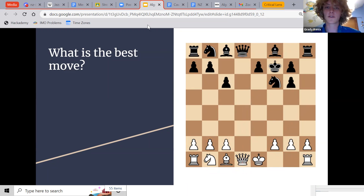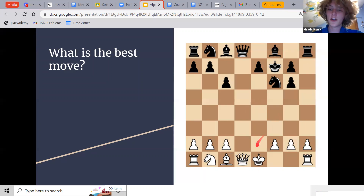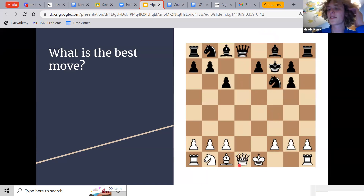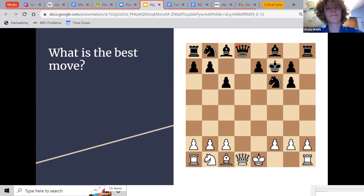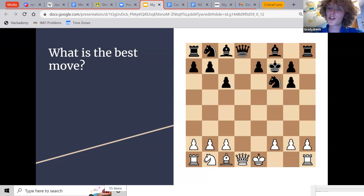Everyone is saying take the queen. Notice that white is down material, and the black queen is sitting undefended — you can just eat it because it's your turn. It's the most valuable piece and you can take it. That is in fact the only good move. But how did you figure that out? Did you look at every single possible move and calculate exactly how good each one was? I don't think you did.